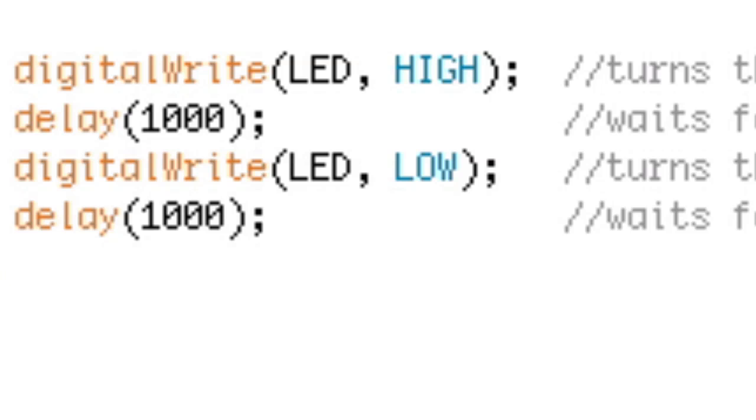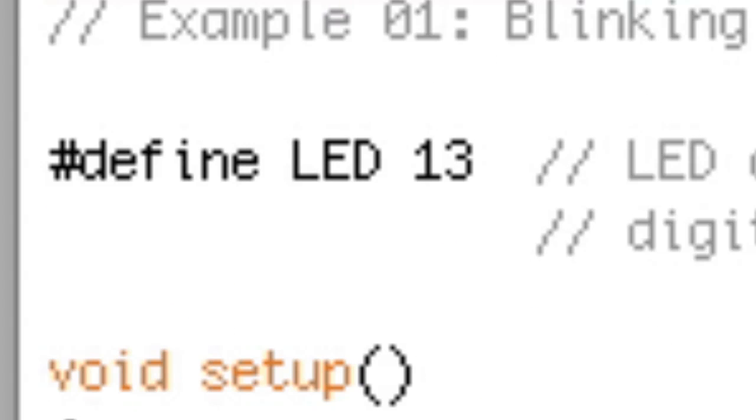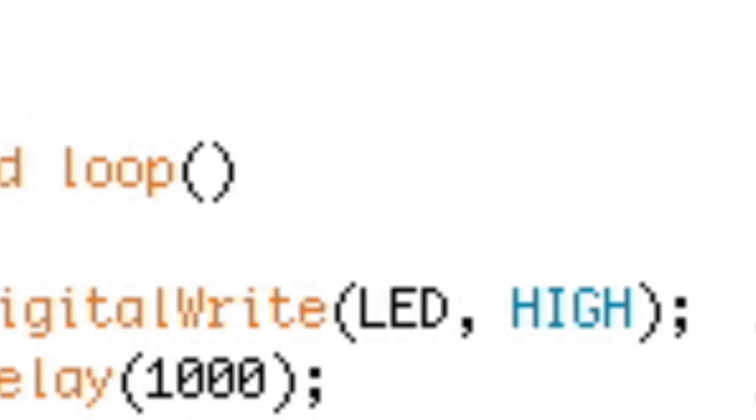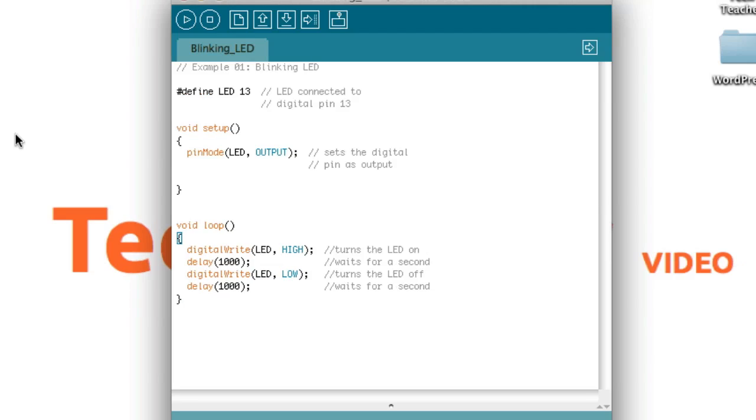Remember to add the empty parentheses after the void setup and void loop, and make sure that you add the curvy brackets in the right places, the number sign before define, and the semicolons after each line of code within void setup and void loop. You can also copy and paste the code from the box below.